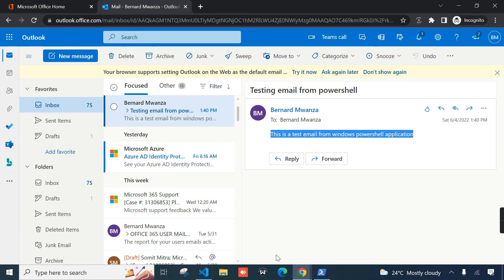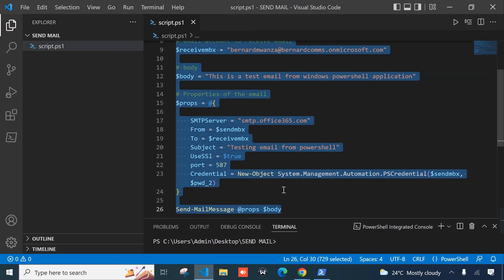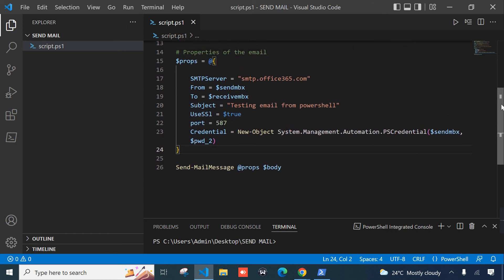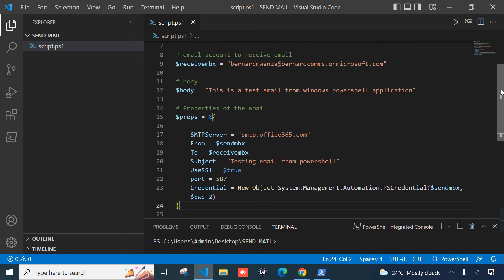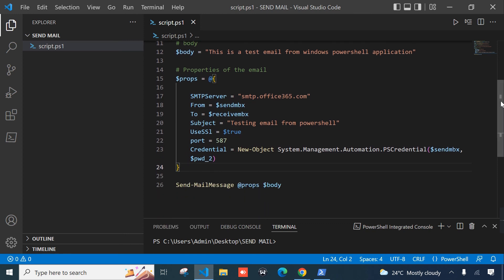Our script is working. That's how simple it is to implement a script that can send email using any SMTP server within PowerShell. If you want to use Gmail, you just define your SMTP as smtp.gmail.com — you only need to change the value of the smtp_server attribute. I hope you learned something from this tutorial today. Thank you for watching, bye bye!